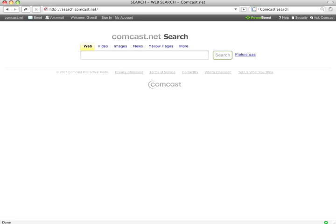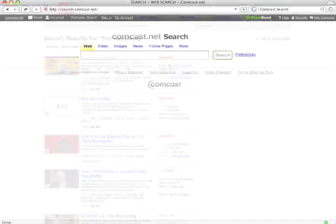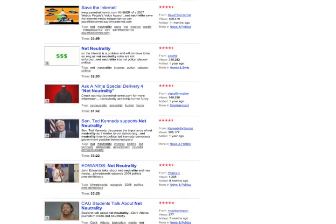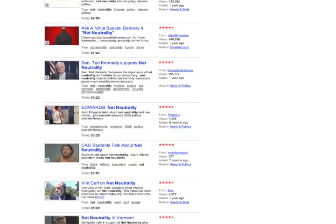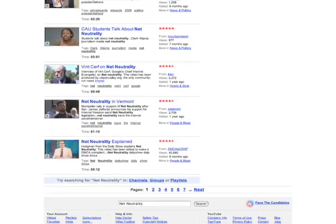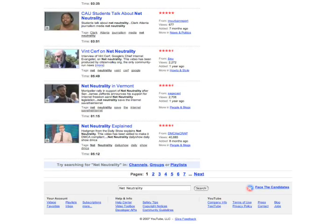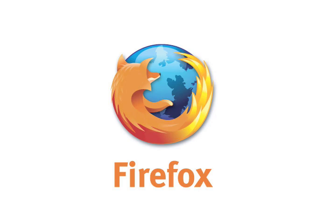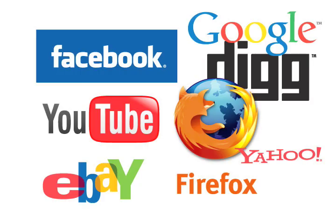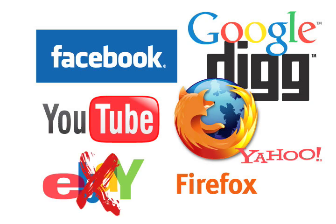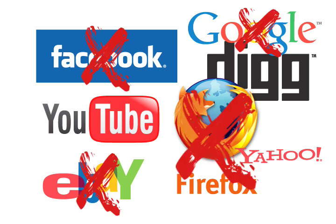Using principles of a free and open internet, you are able to freely view this video. This video was originally released on YouTube. Perhaps you heard about it via Digg. The browser you're using is Firefox — all distributed without discrimination on a neutral internet. In a non-neutral internet, these activities would all be controlled by internet service providers like Comcast.